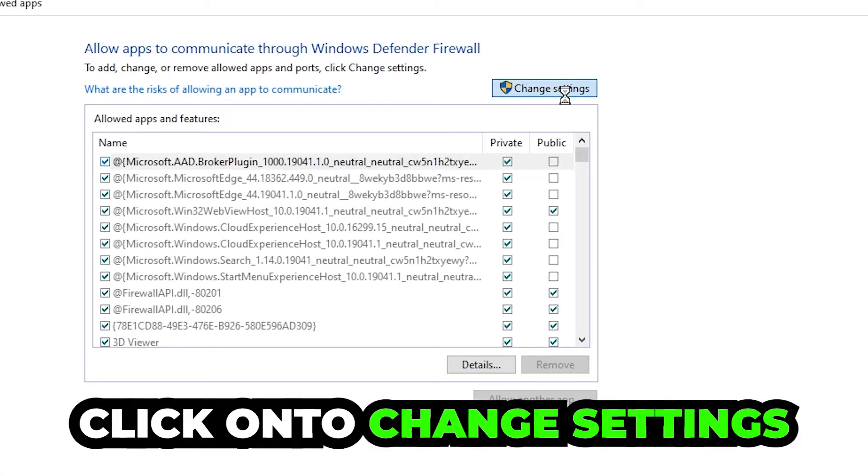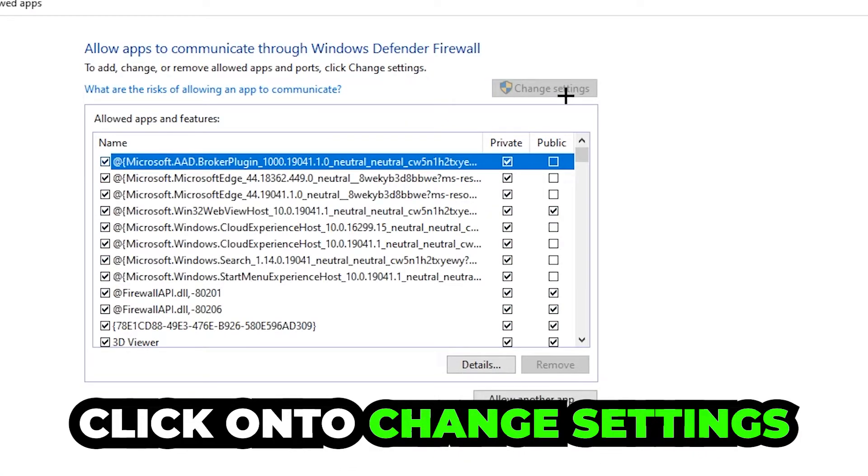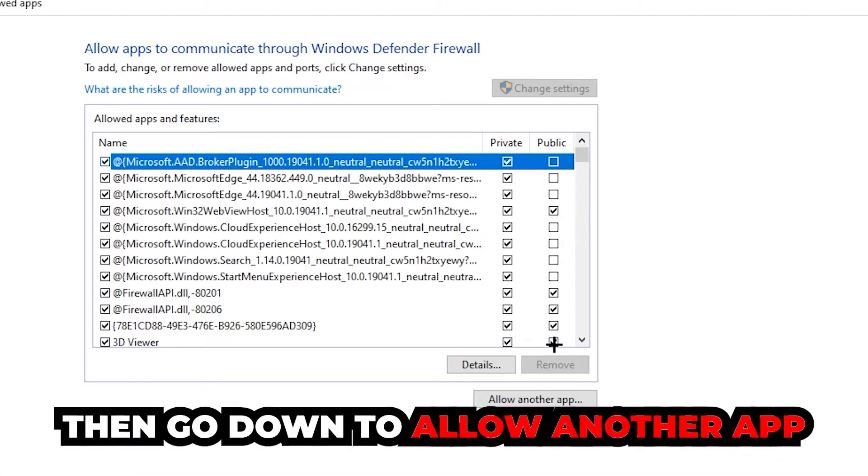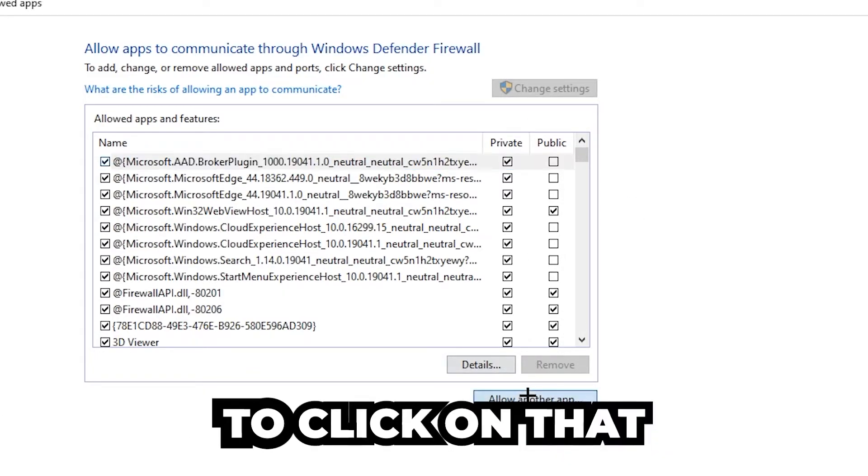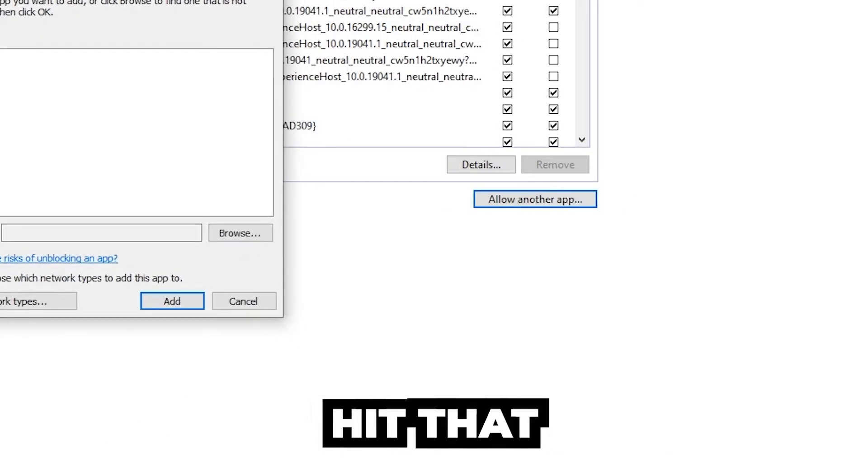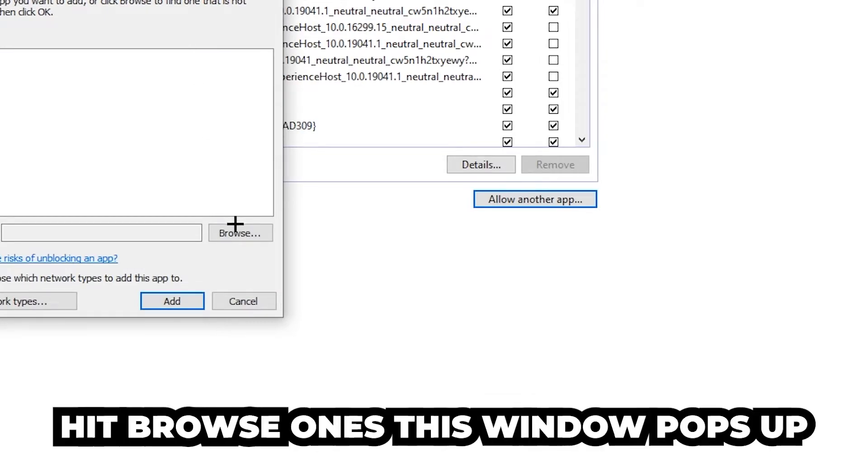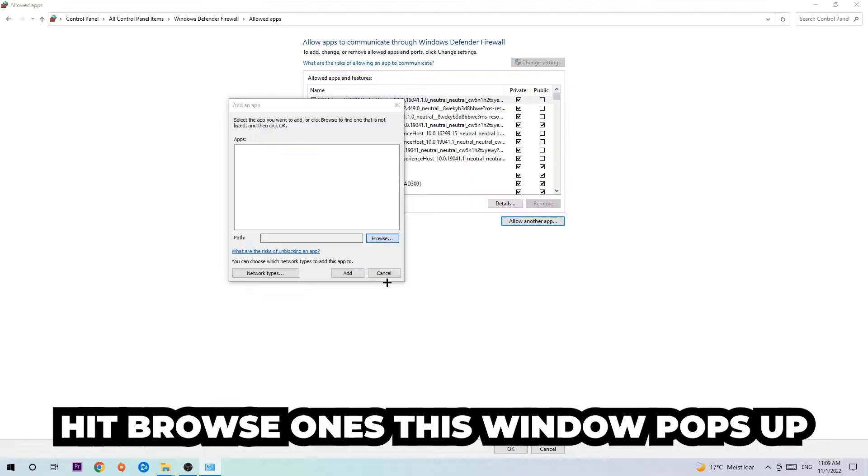Click on change settings, and go down to allow another app. After clicking on change settings you should be allowed to click on that. Hit that, then hit browse once this window pops up.